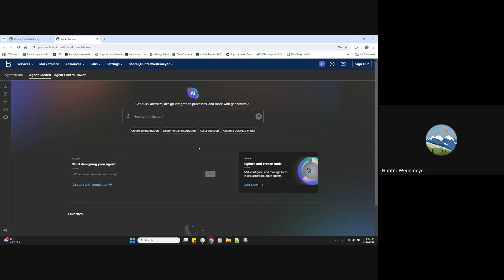Agent Studio is a full agent lifecycle management solution that enables organizations to design, govern, and orchestrate AI agents at scale with built-in governance for control, oversight, and compliance. Agent Studio is now generally available to all our direct customers starting May 24th, 2025.